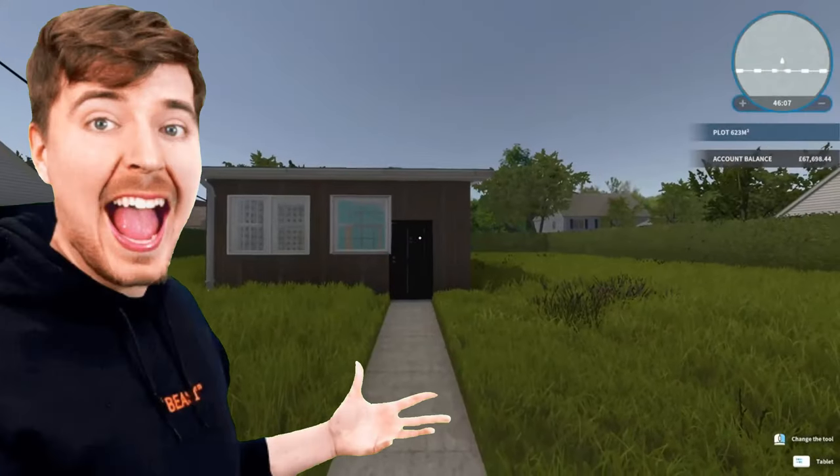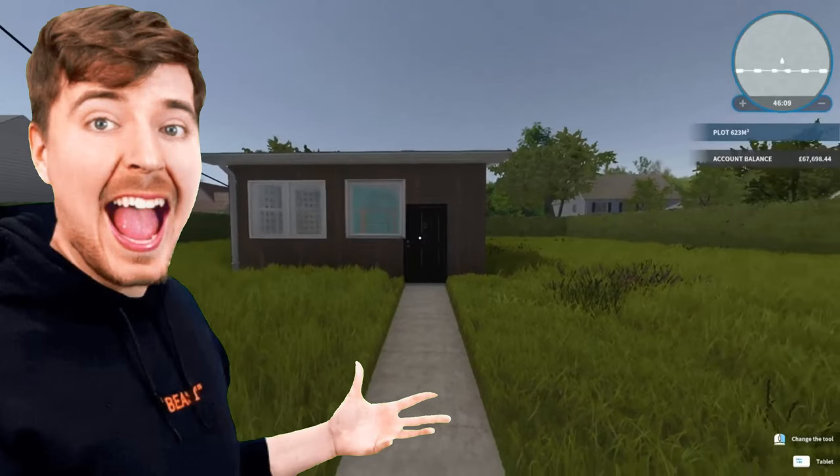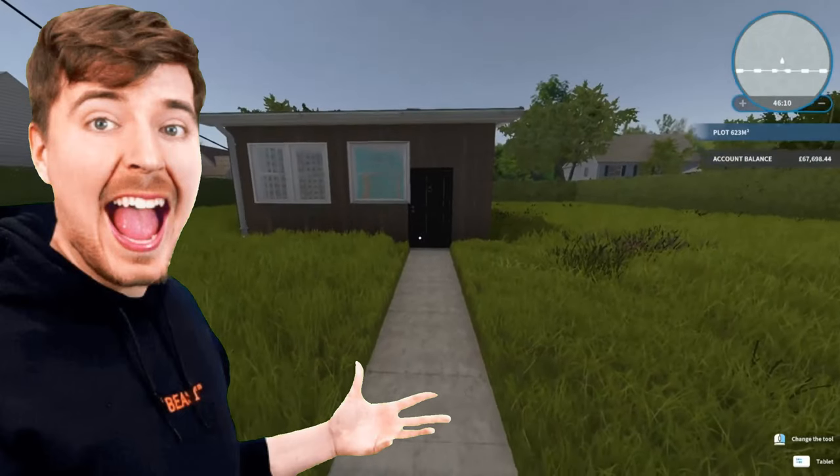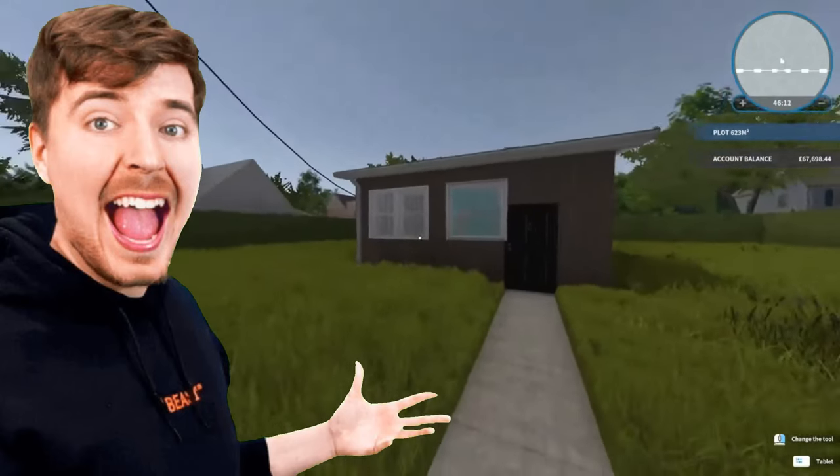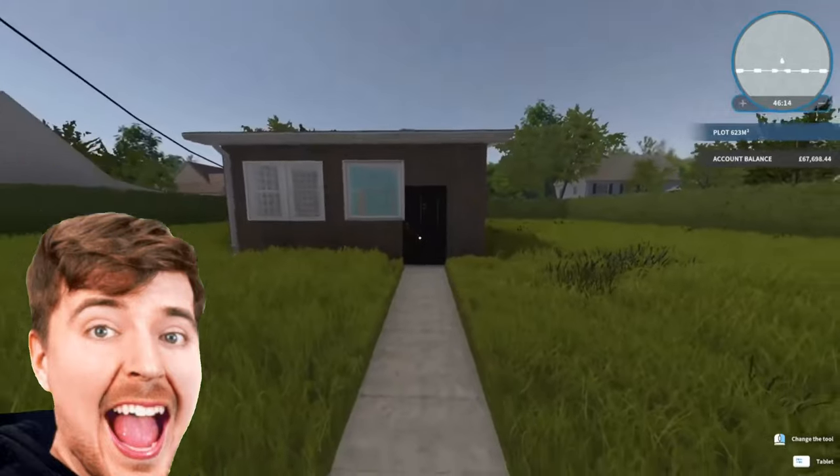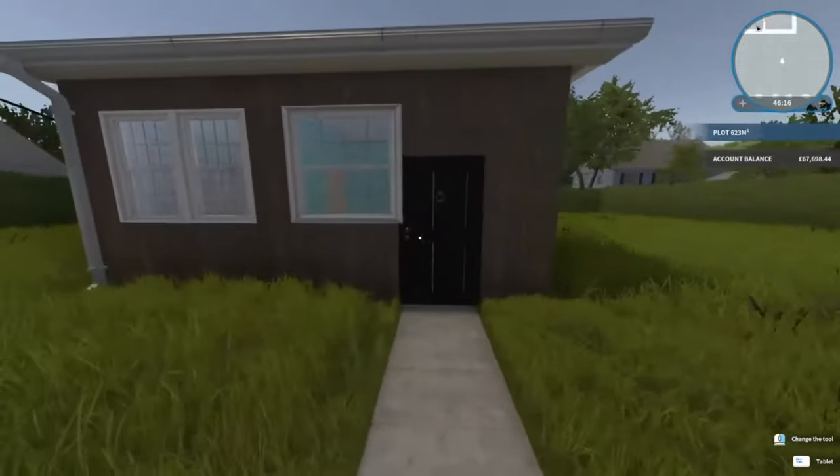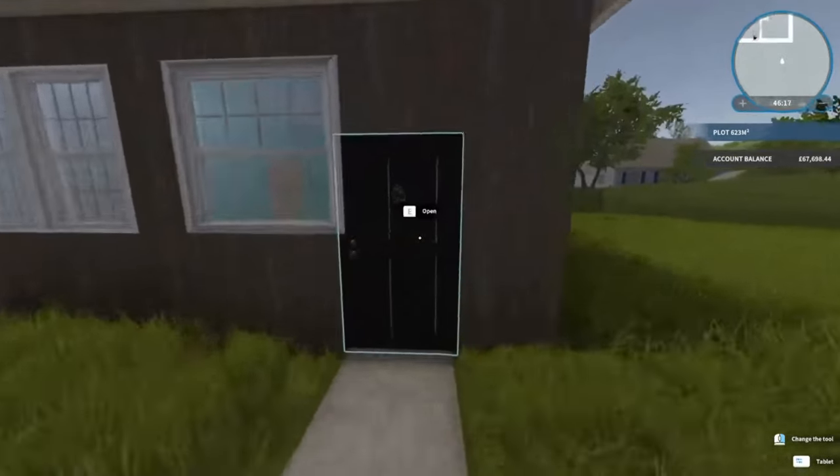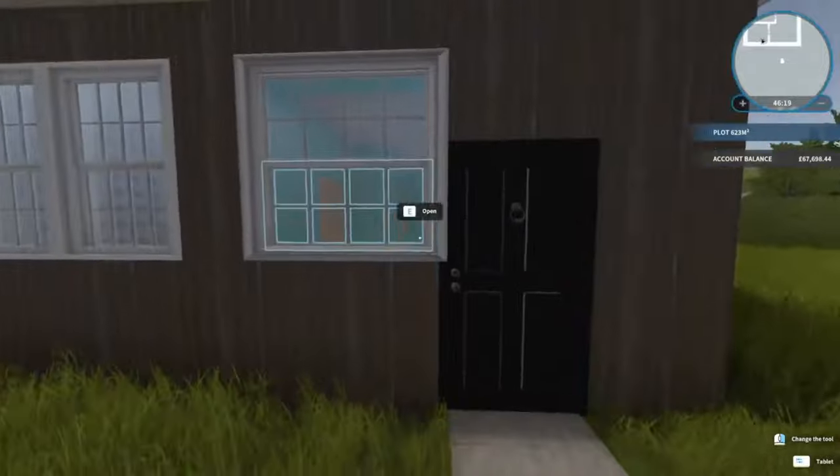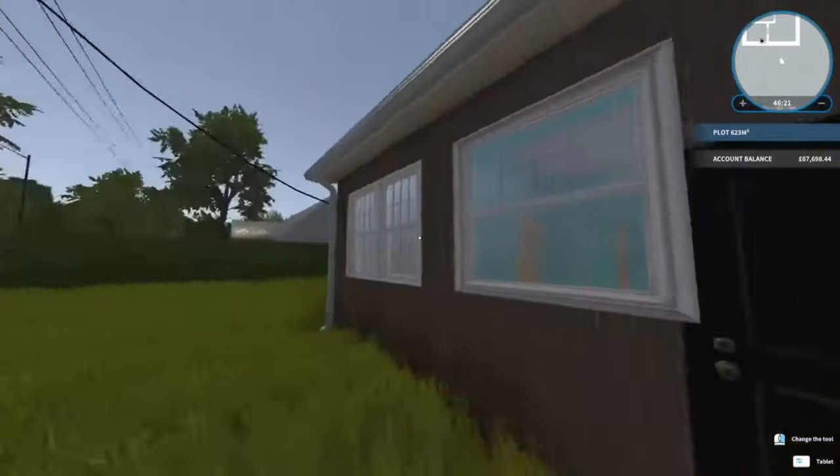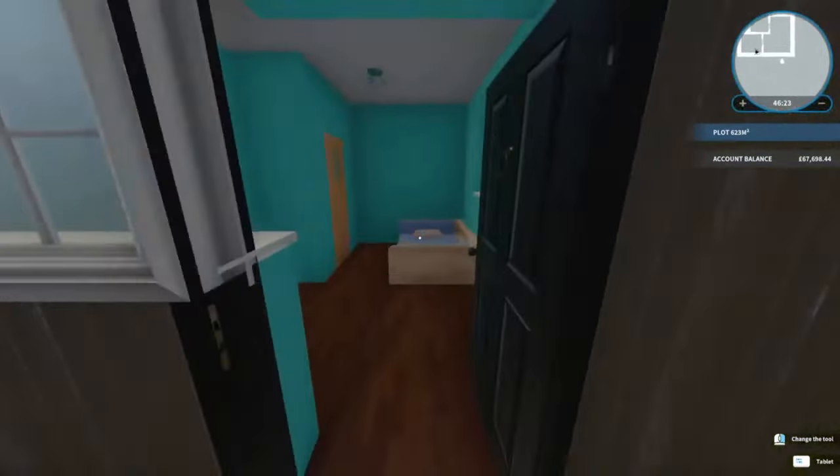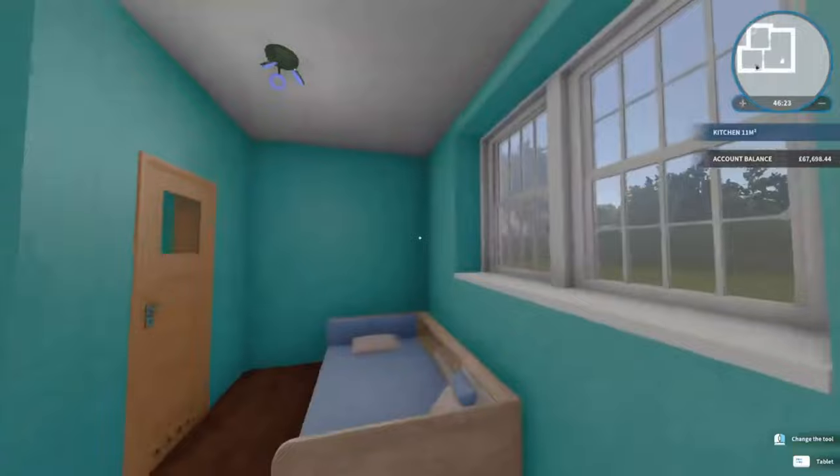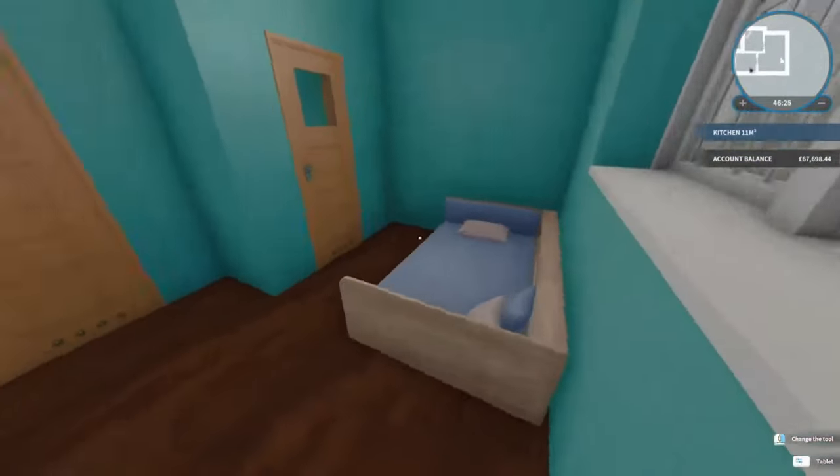Hello everybody, welcome back to House Flipper. I said in the last episode that I was going to change a few things around, which I have done. I'm not sure on that window - it's a bit overlapping with the door.